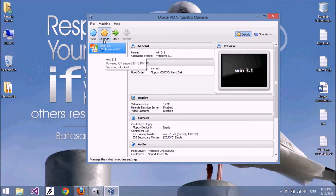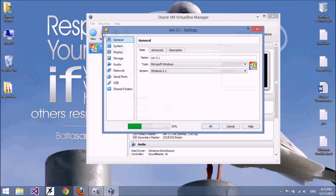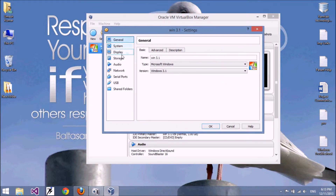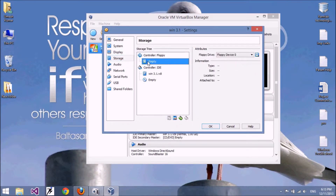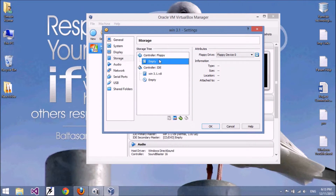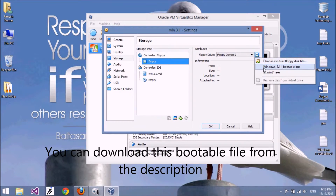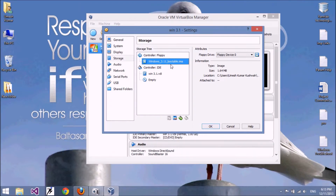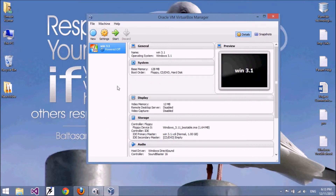Our settings are now completed. Click on Settings and go to Storage. Windows 3.1 comes with a bootable floppy drive, so I have a bootable floppy drive image — .img is the extension of the bootable floppy drive image. Click OK and we start our operating system.